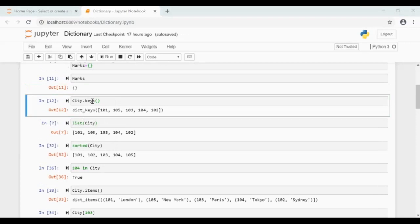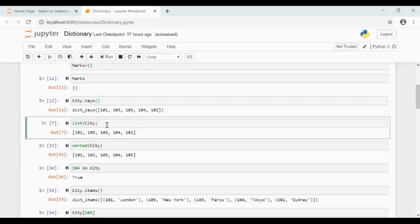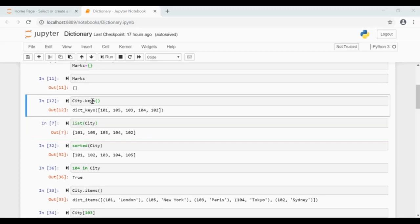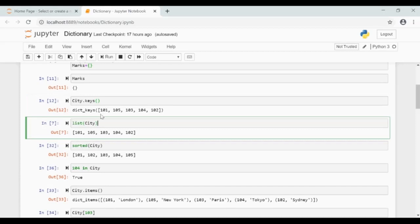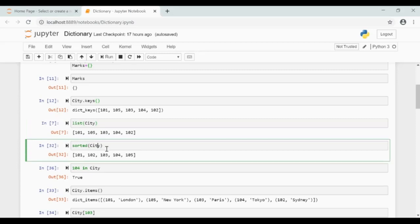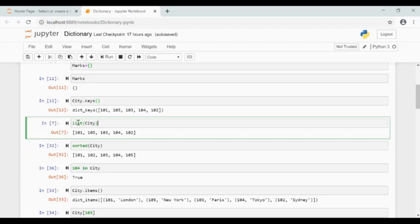Dictionary name dot keys will return all the keys of the dictionary as a view object. If you give list of city here, then this gives the keys of the dictionary as a list. View objects are used because while iterating through the dictionary, view objects are more efficient. The sorted method returns dictionary keys in sorted order. The keys from the list method are unsorted, while the ones from the sorted method are sorted.